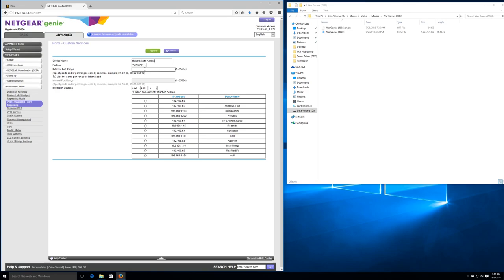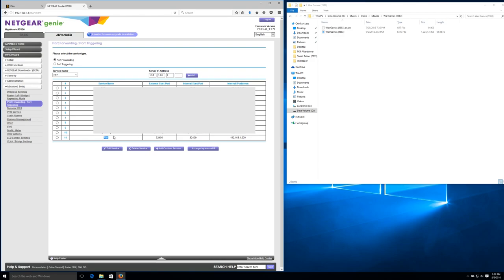So here I would click Add Service, give it a name, enter in port 32400 for the external port, and tell it to forward to the same port on the NAS, then choose Penatees from the list below, then click Add, and it'd be done. If you think about it, if the NAS didn't have a static IP address, next time we reboot it, or the router, it may be given a different IP address to this one, so the port forwarding would stop working.